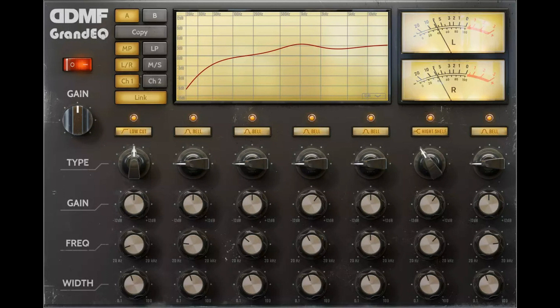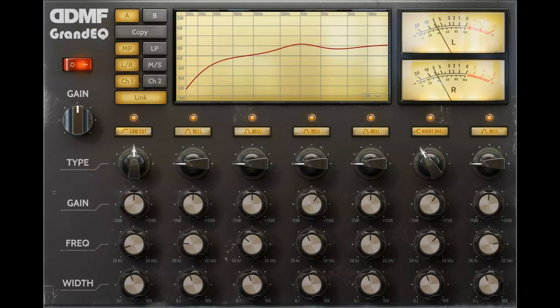DDMF has announced the release of Grand EQ, saying Grand EQ is an equalizer for which superior sonic quality has been the absolutely highest priority in all steps of the development process.